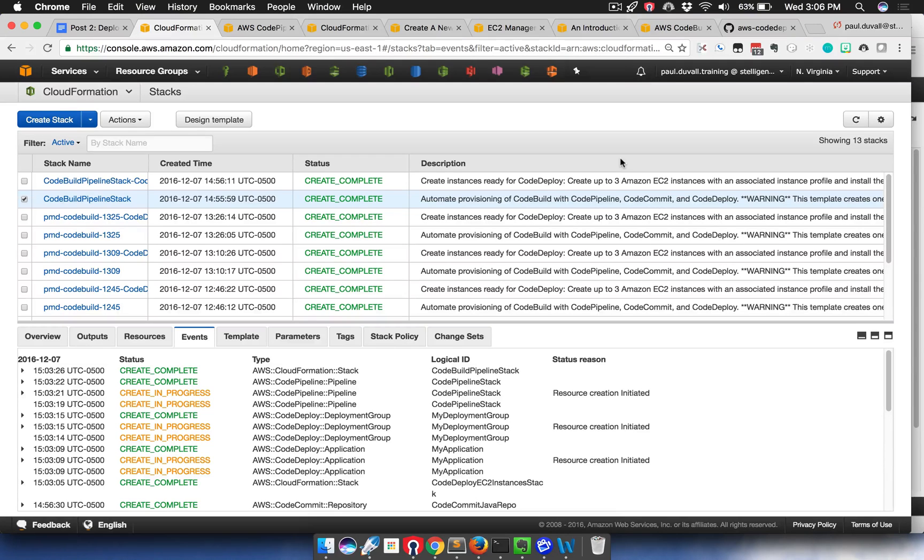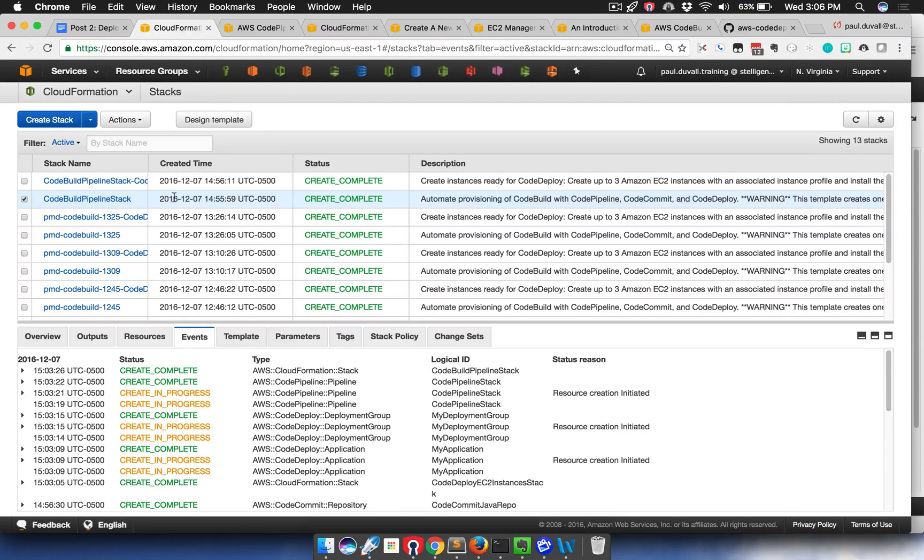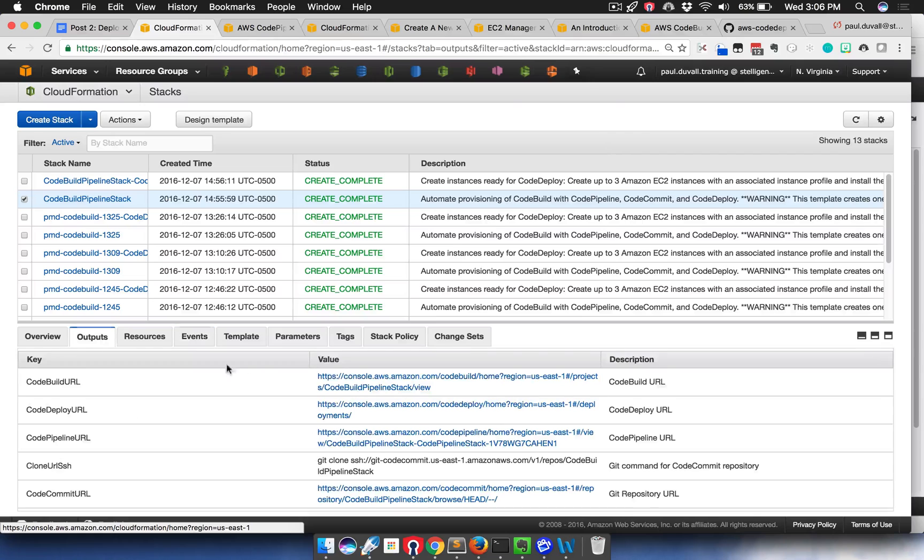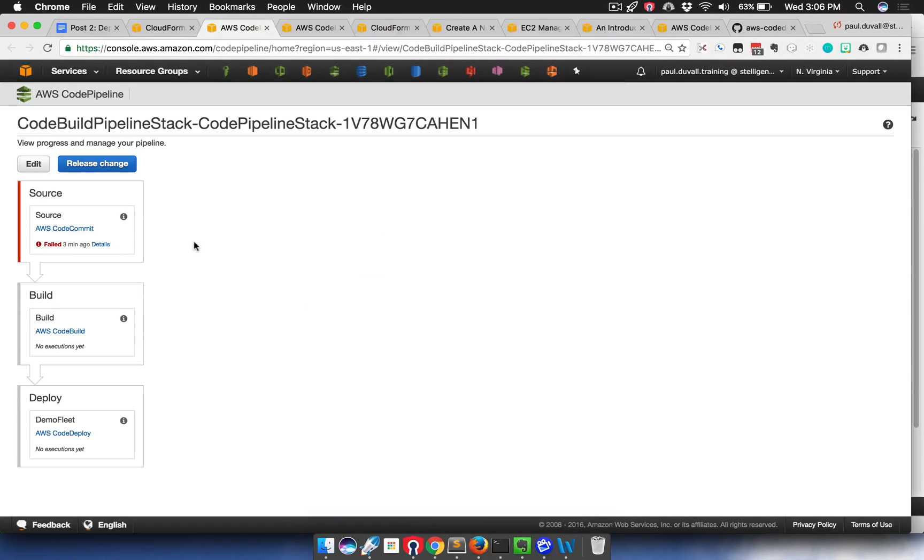So we go back to the CloudFormation console. We can see that our stack has successfully created along with the nested stack as well. So we select the stack, and then we go to outputs, and then we find the code pipeline URL. We'll click on that.